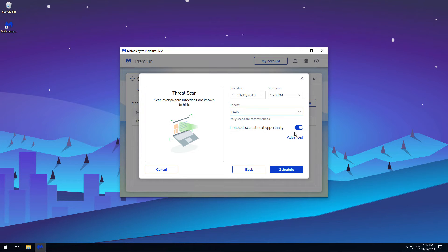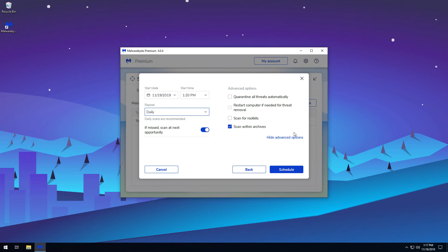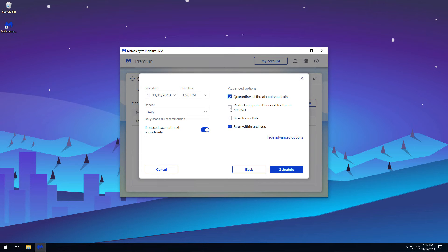Advanced scan options can be seen by clicking on Advanced. By default, a scan will report any threats found and ask you what actions to take. With this option, you can choose to automatically quarantine threats found. If this option is chosen, you can also have Malwarebytes automatically restart your computer if needed for threat removal.